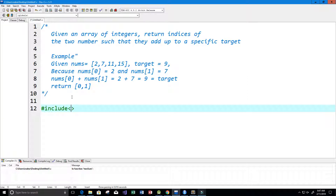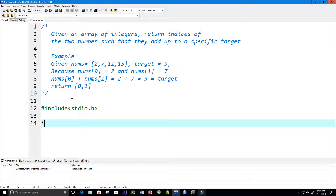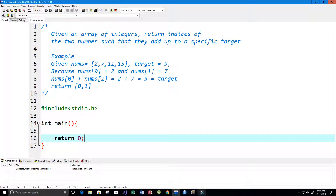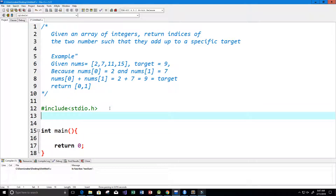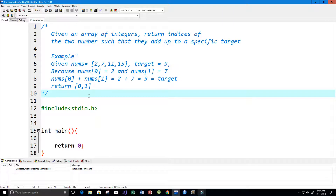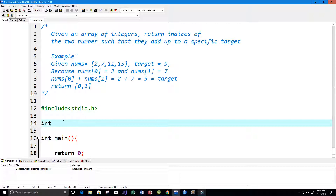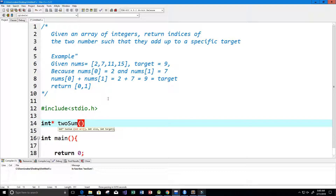Let's get started. First I'm going to include our library, that's stdio.h. Then I'm going to create our main function and return 0. Now let's create the function that will give us these indices. One thing to notice is that we're returning an array, so I'm going to make sure we return an integer pointer.